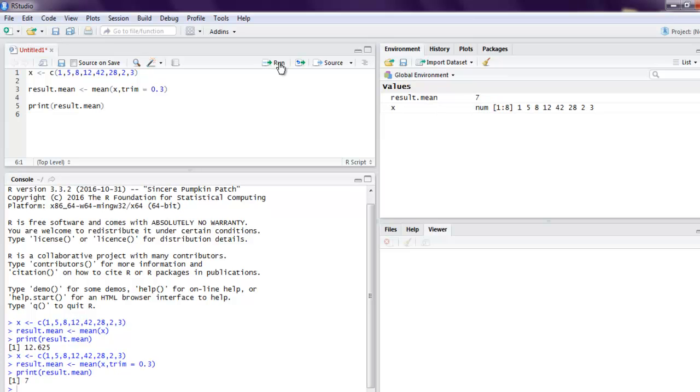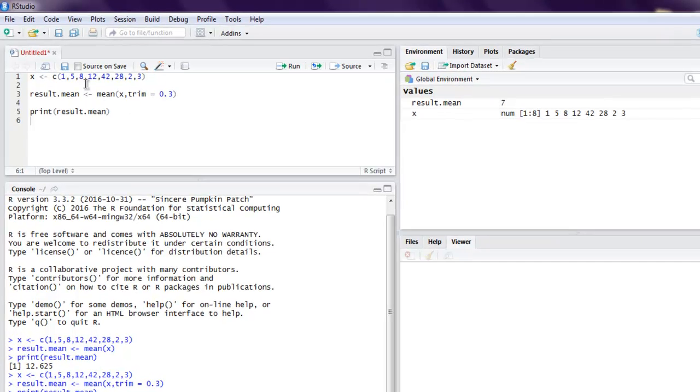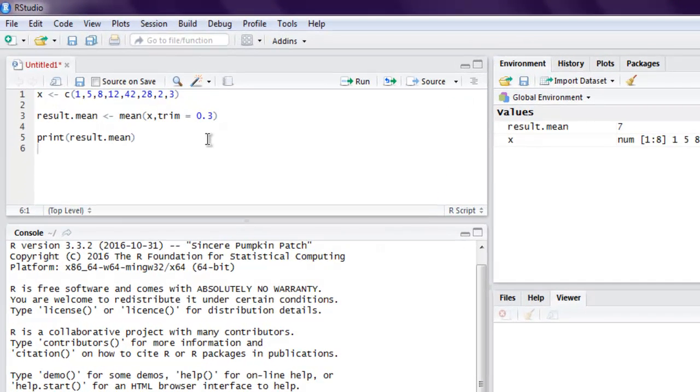And then we got our mean which is 7 in this case. Now we will also see how to apply any values to drop missing values from our data series.